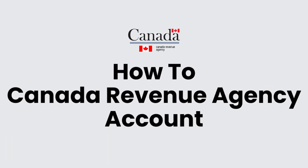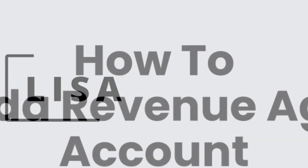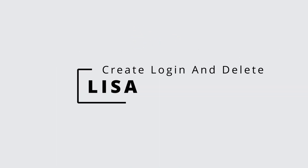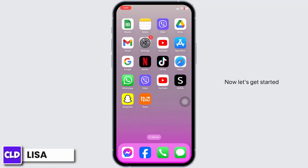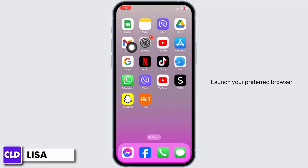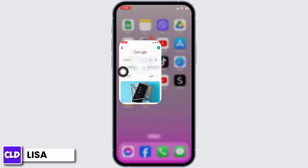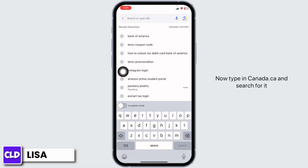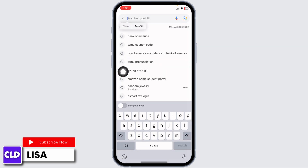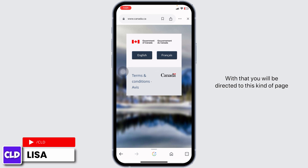How to log into Canada Revenue Agency CRA account. Hello everyone, this is Lisa from Create Login and Delete. Let's get started. Launch your preferred browser, type in canada.ca and search for it.